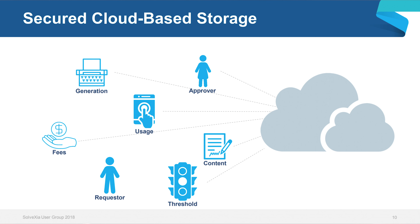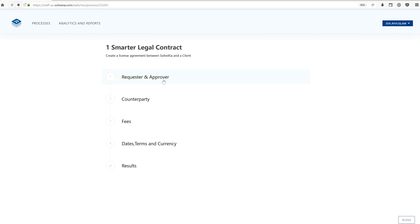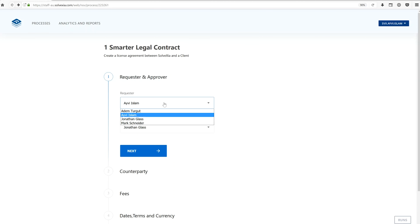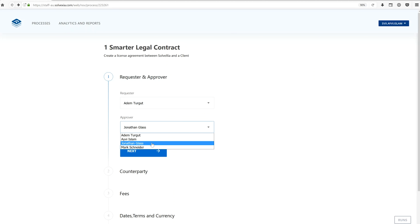The demo I'm going to show you today is based on our own software license contract, but the solution can easily be implemented to any contract management process. For those familiar with our subscriber view: through that view we can design an interface where within a few simple clicks you can generate a contract customized to your business template. My first dropdown lets me choose the requester — the person who requests the contract — and then we have an approver, the person who oversees the validity of the contract. The next few sections let me choose and fill in information regarding the counterparty, fees, currency, and so on.